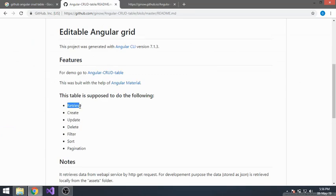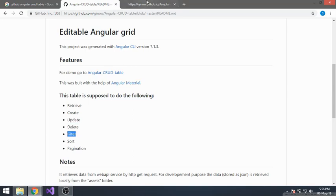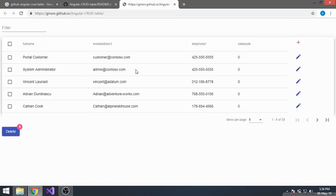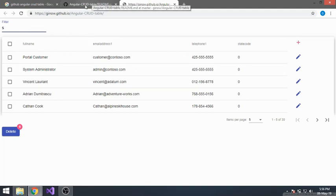Retrieve means it will retrieve from another web API source like CRM. Creation will do a POST to create, update will do a PATCH, then delete. Filtering is done within the component itself — it doesn't require any web API call. Sorting is also done here within the component itself.